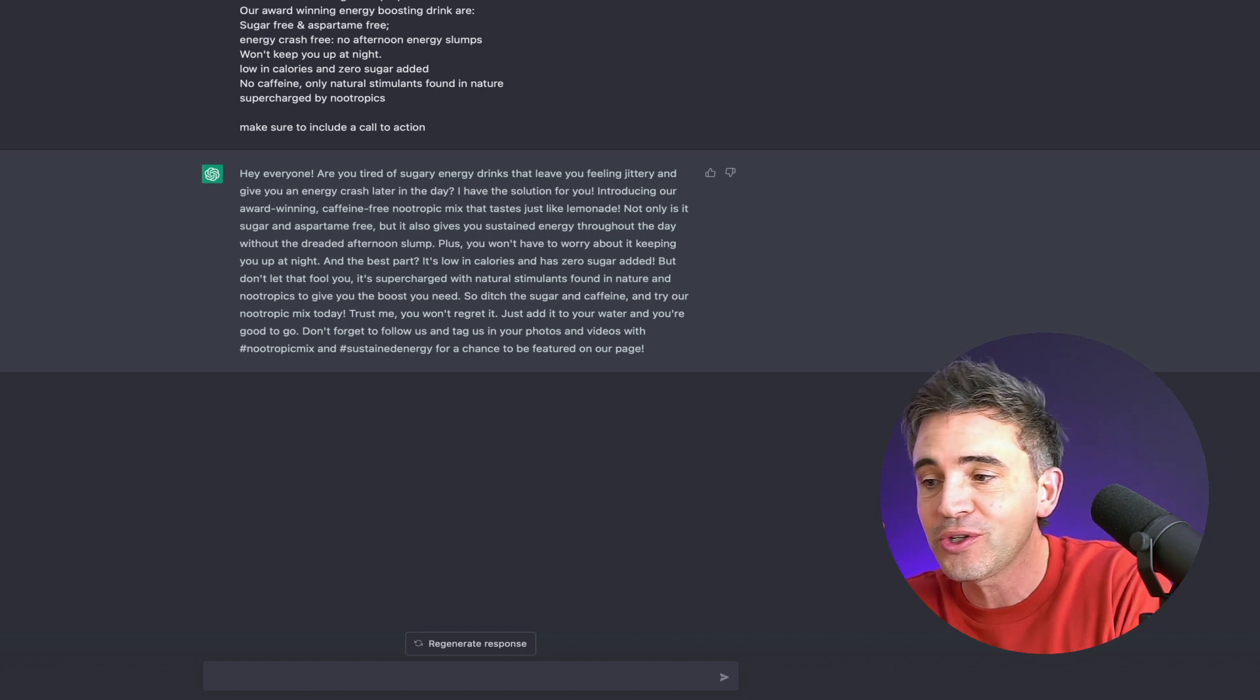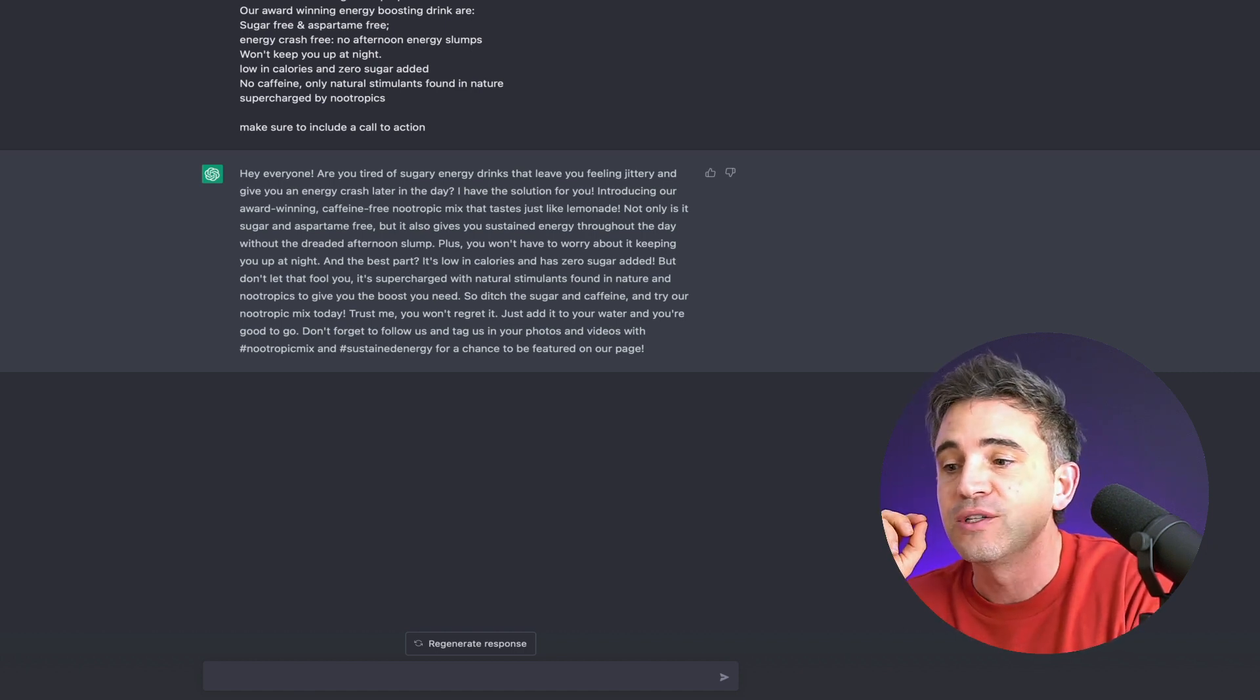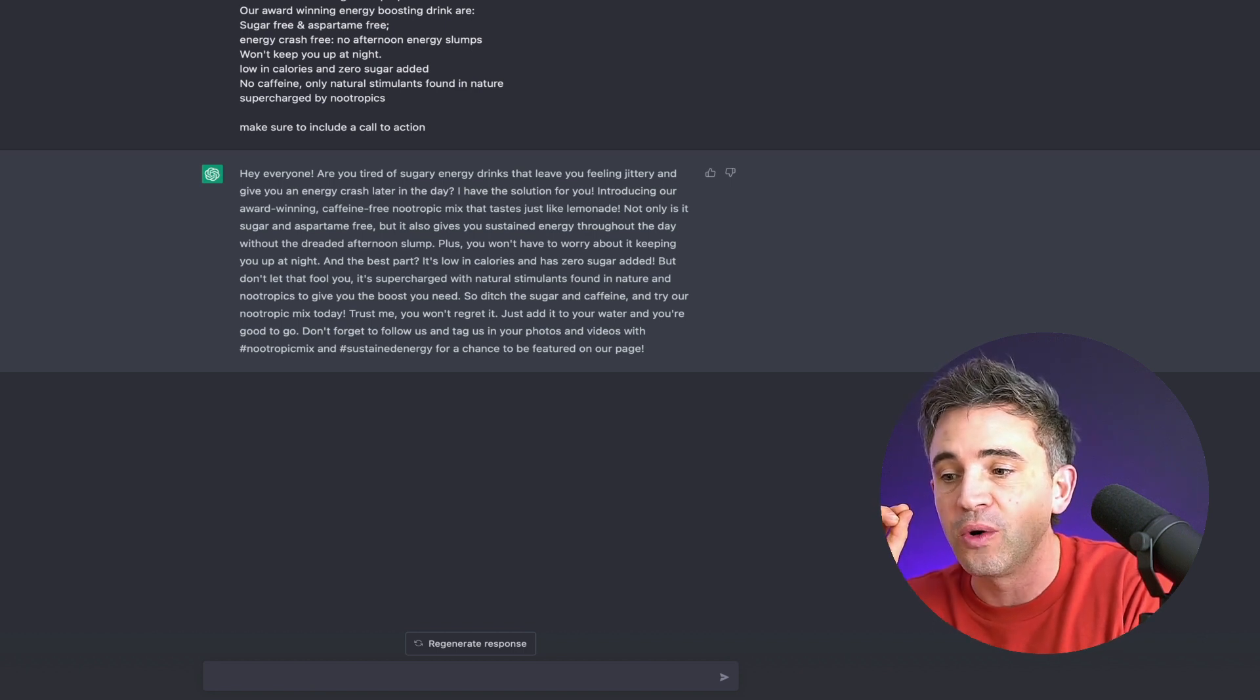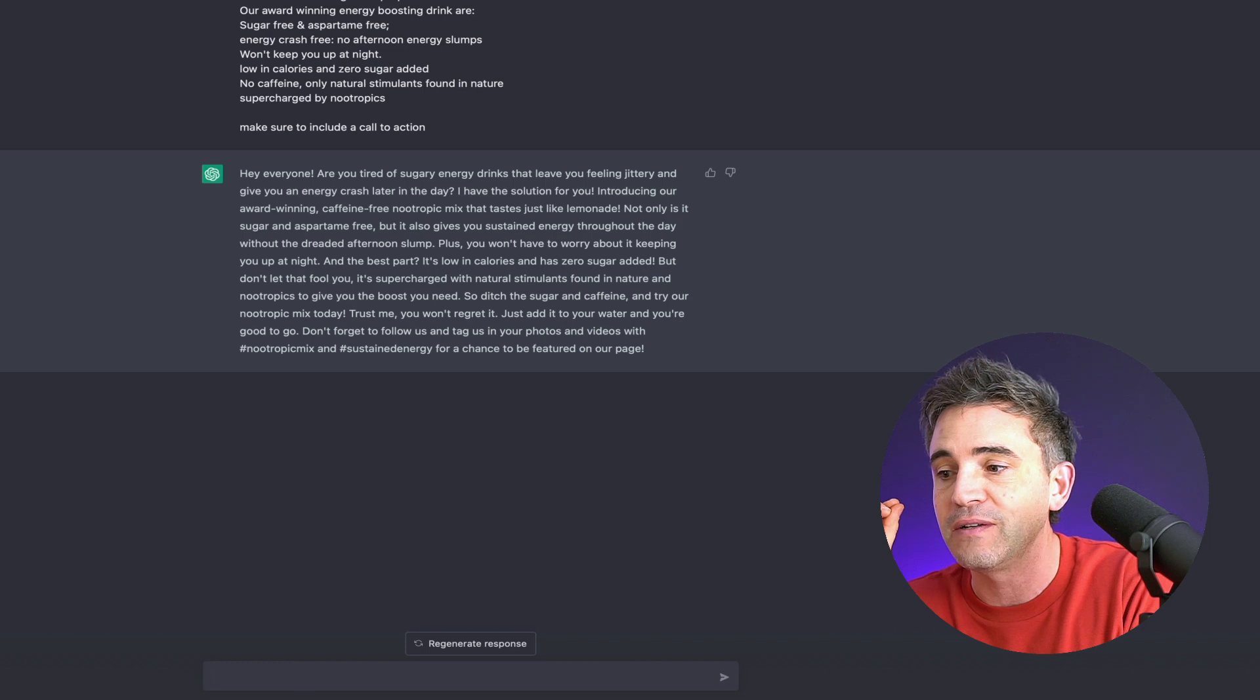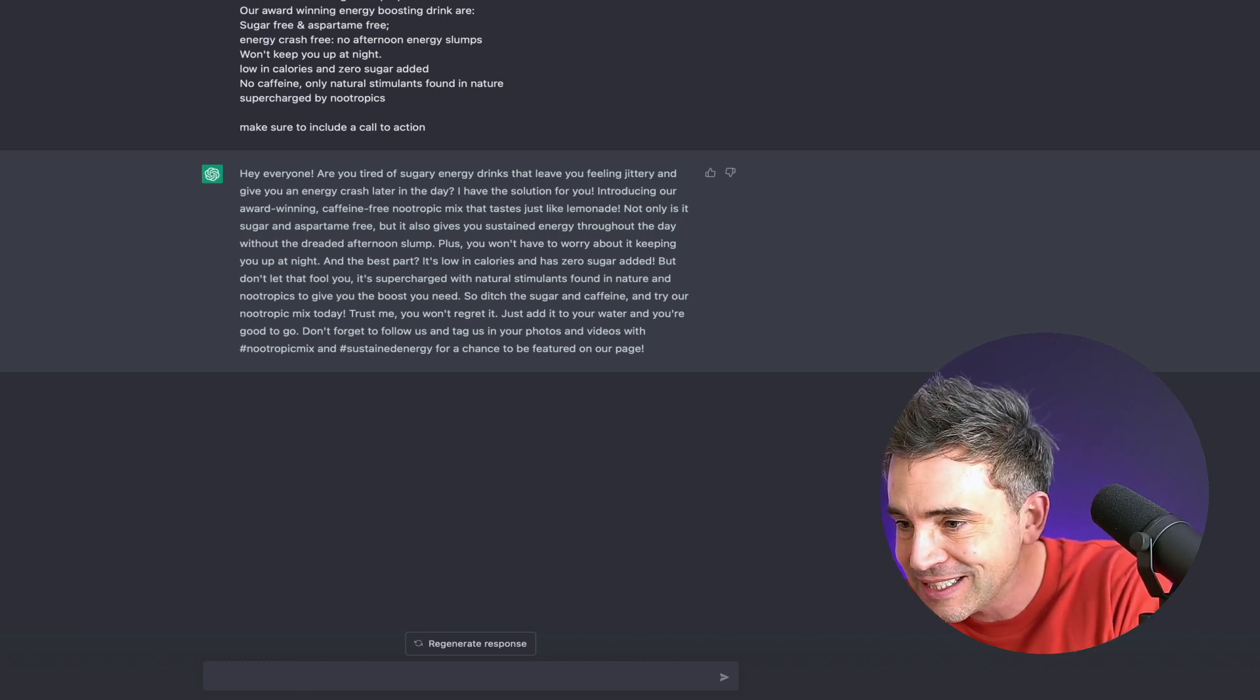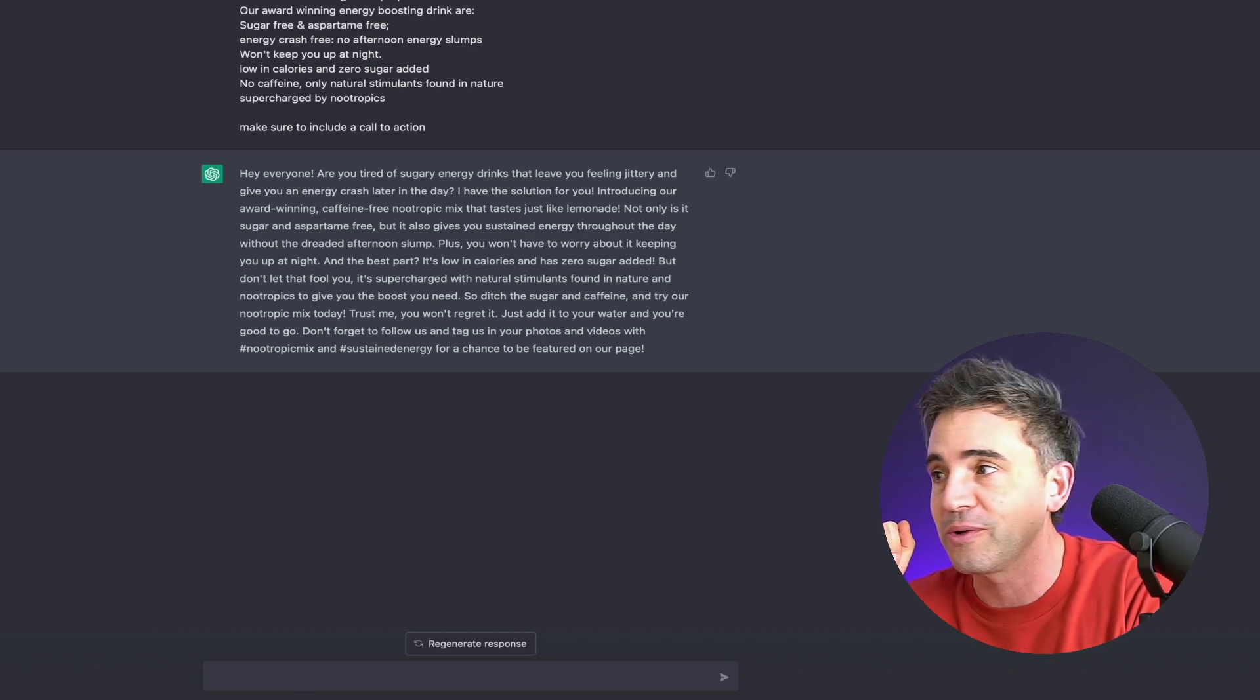So ditch the sugar and caffeine and try our nootropic mix today. Trust me, you won't regret it. Just add it to your water and you're good to go. Don't forget to follow us and tag us in your photos and videos with hashtag nootropic mix and hashtag sustained energy for a chance to be featured on our page. Pretty solid, right?